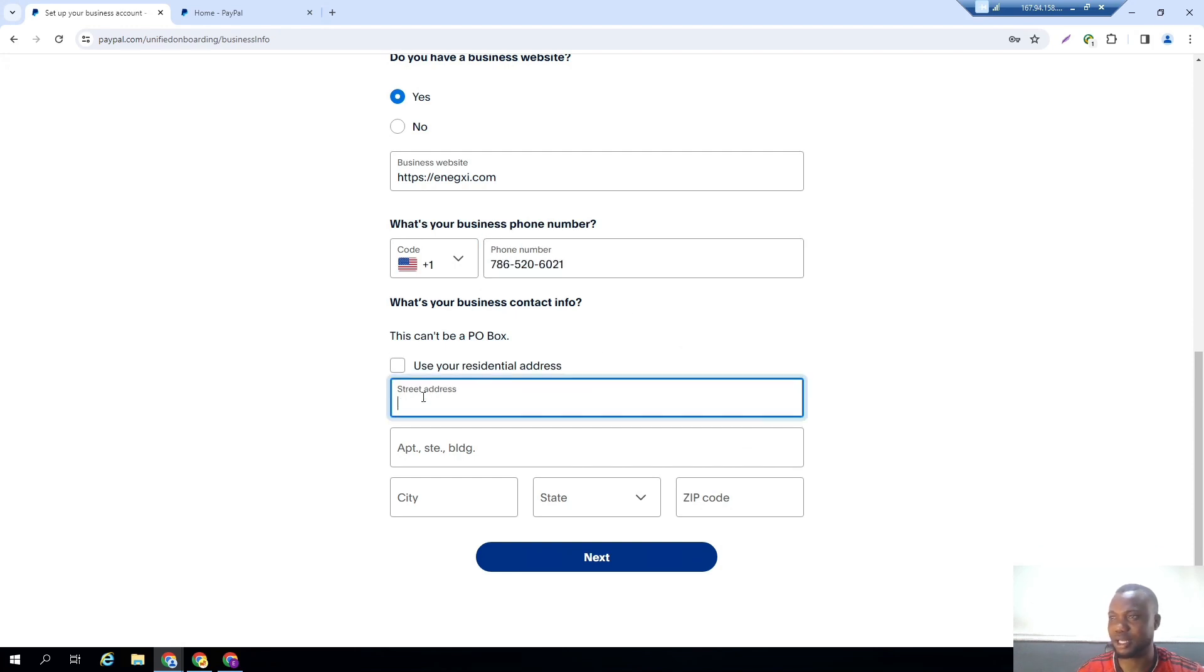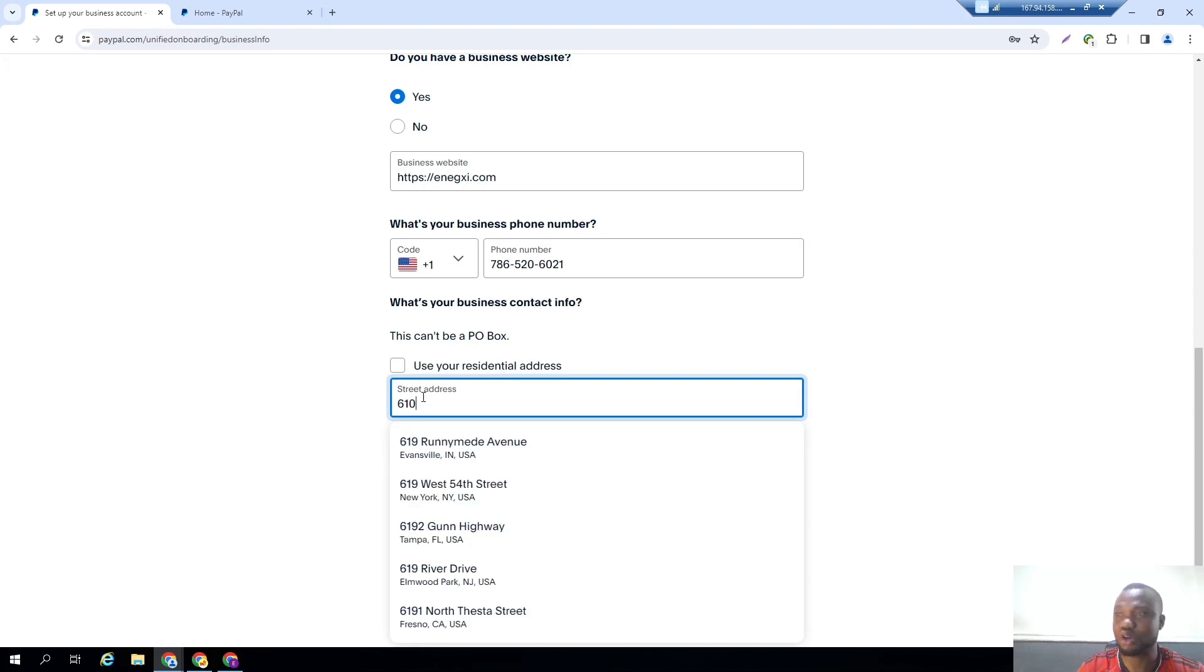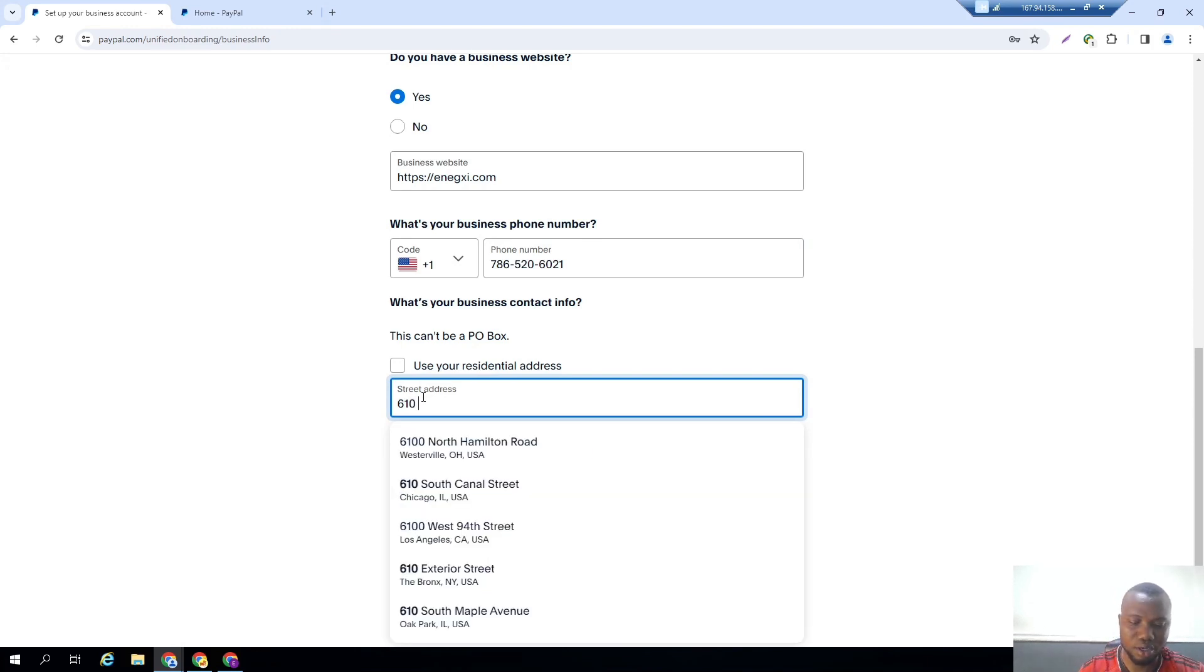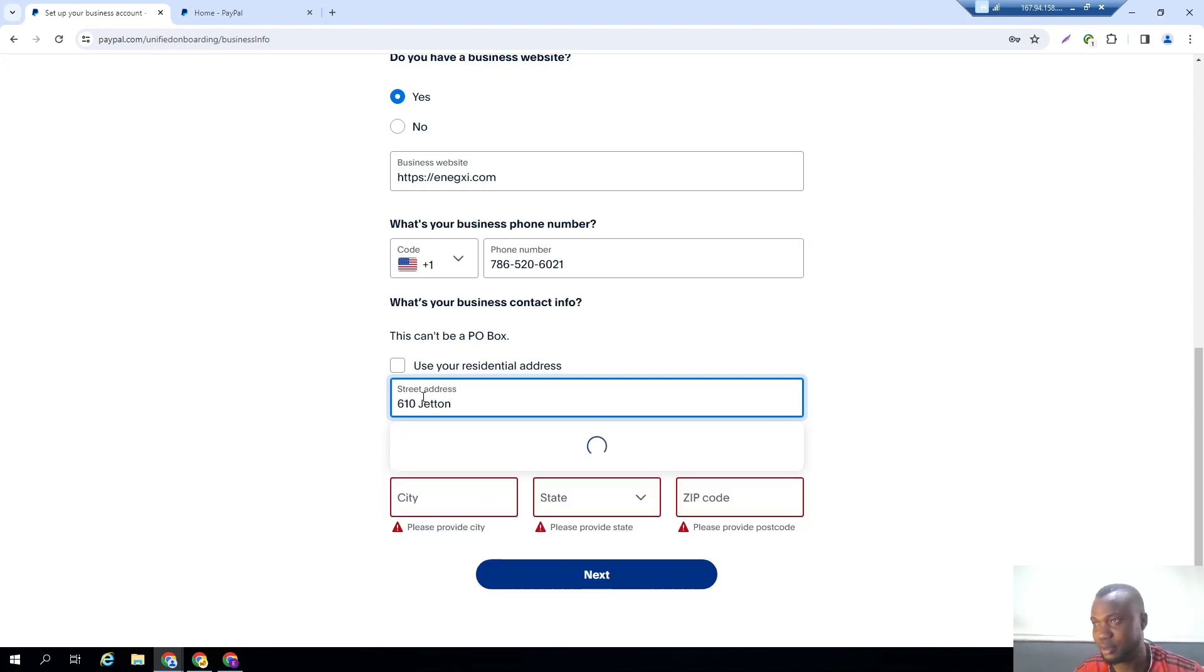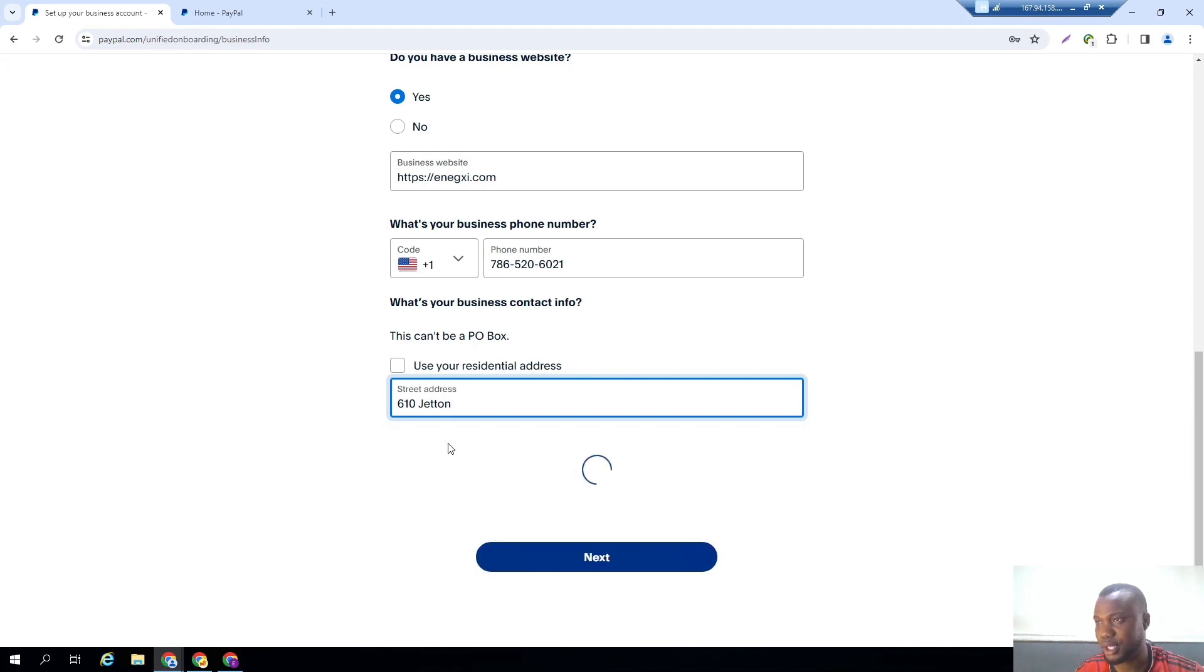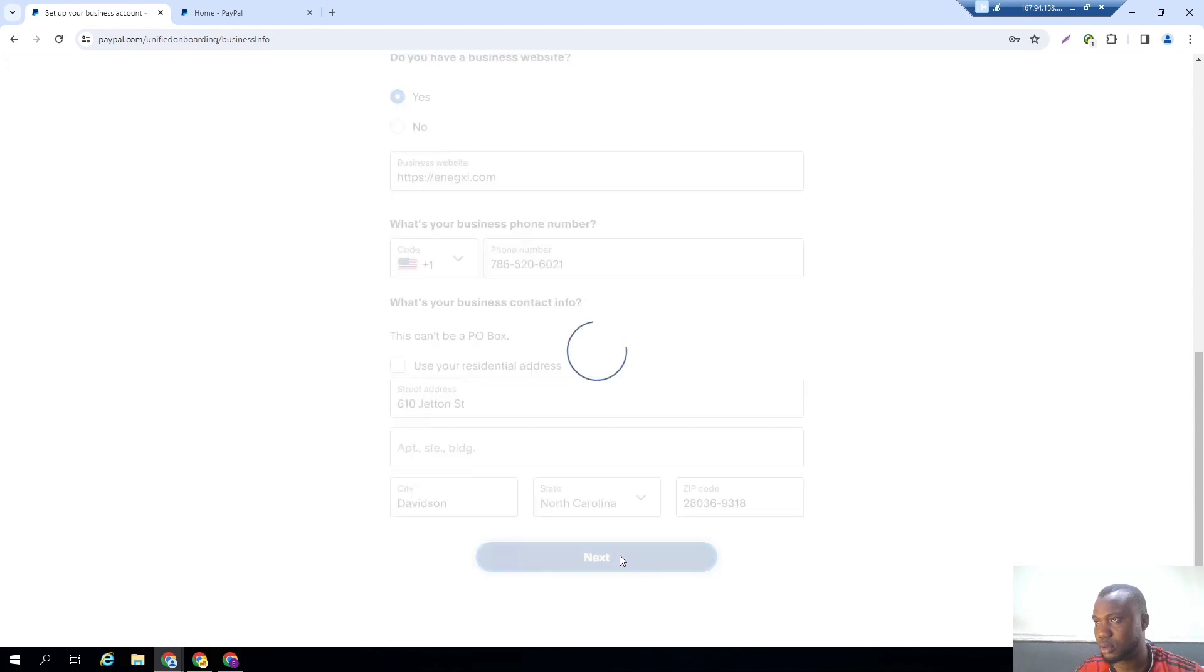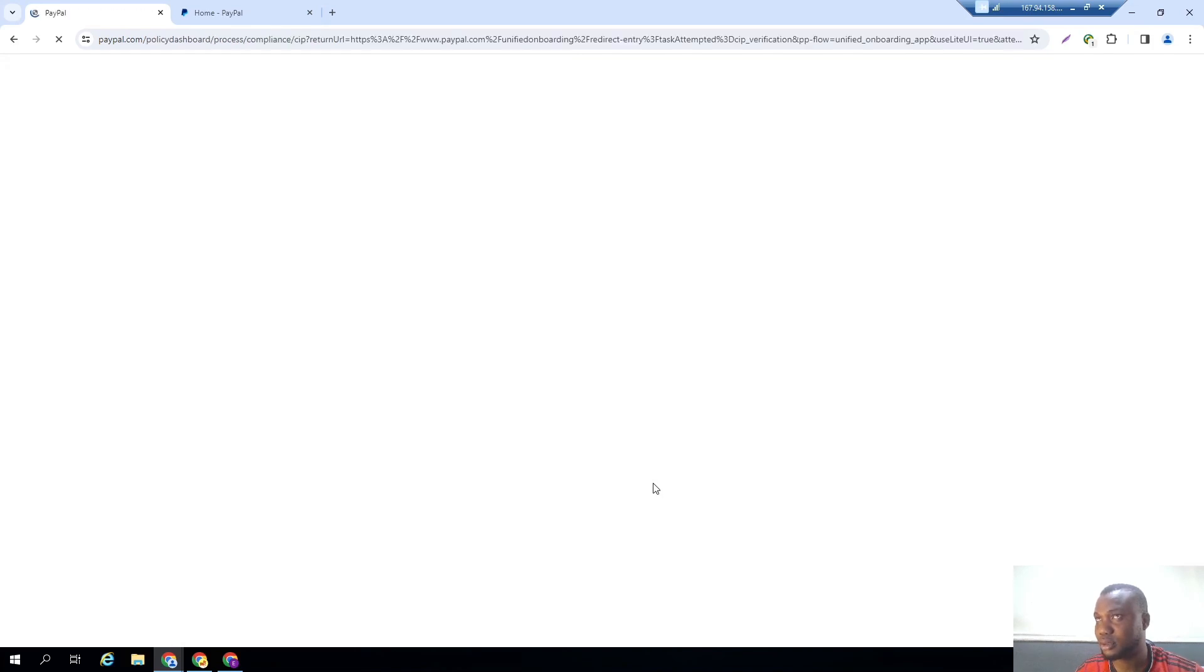Now for my address, just make sure you use the same address as what was used when you were filing your business. And then click on next.